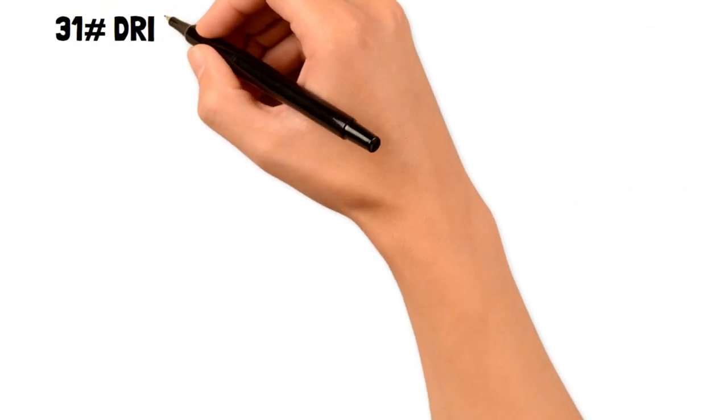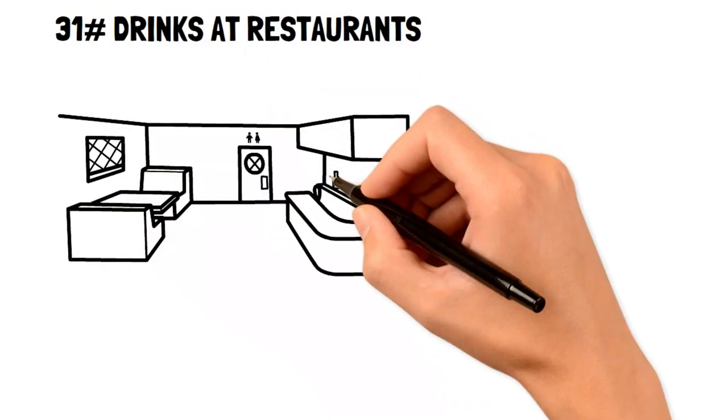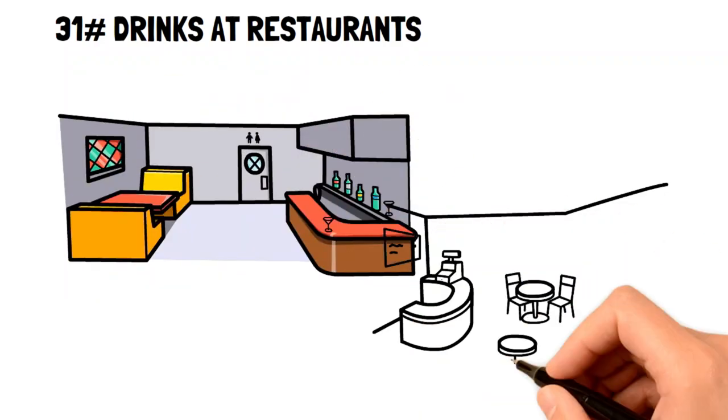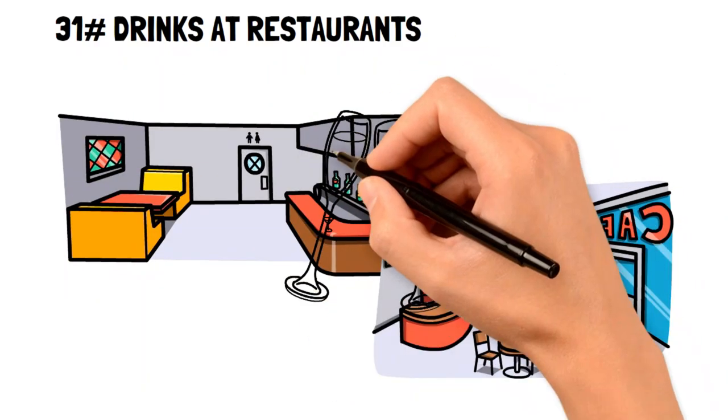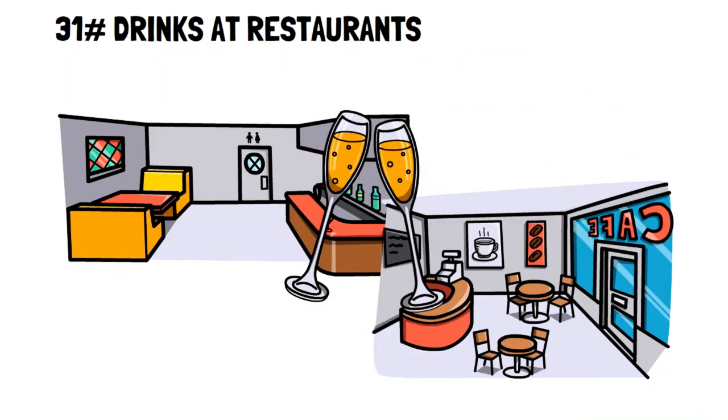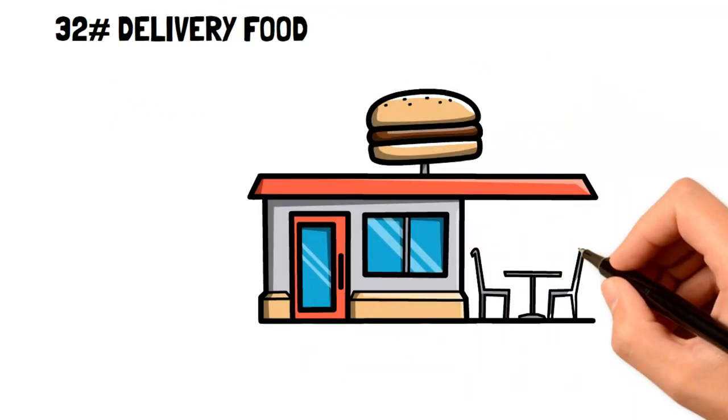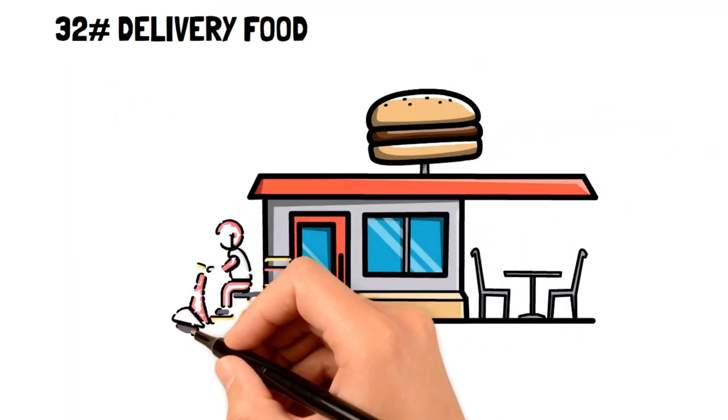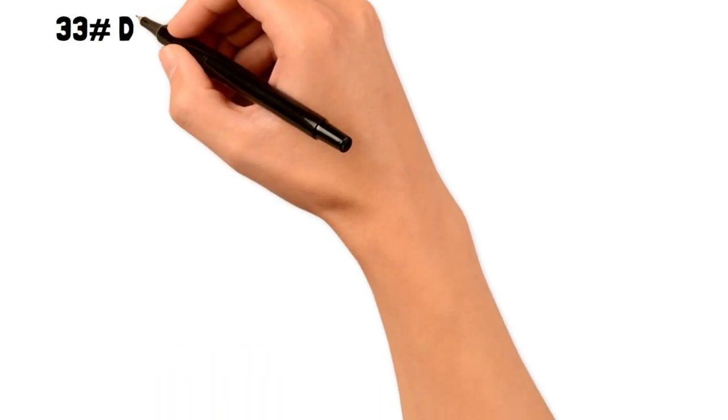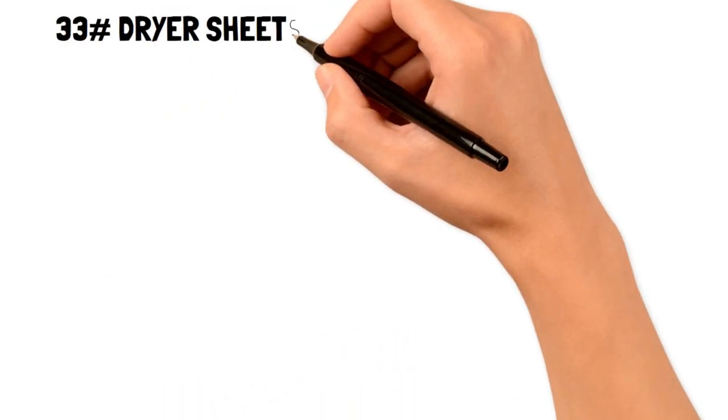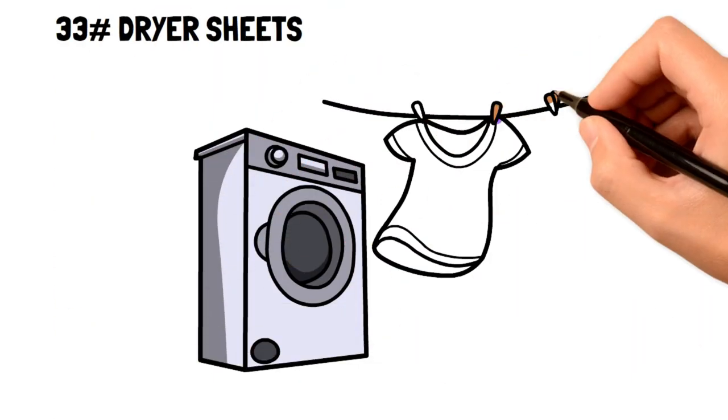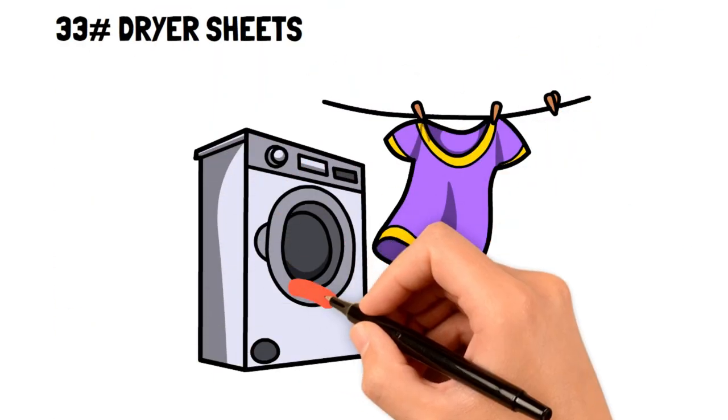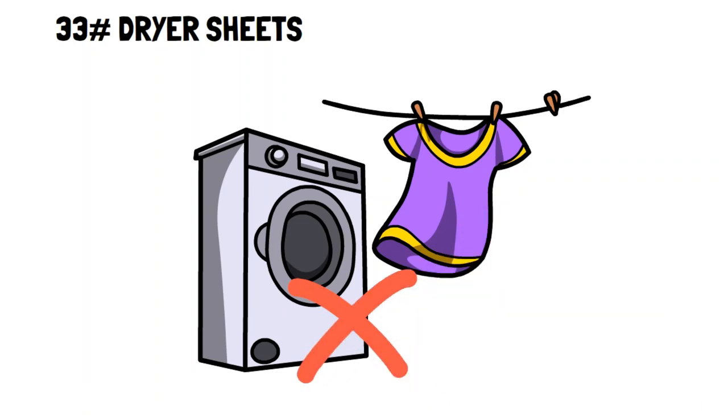31. Drinks at restaurants. Any beverage at a restaurant is very expensive and is much cheaper to buy at the store yourself. 32. Delivery food. It's extremely expensive for food that you can easily make at home. 33. Dryer sheets. Dryer sheets aren't necessary to keep your clothes in good quality and simply waste money.